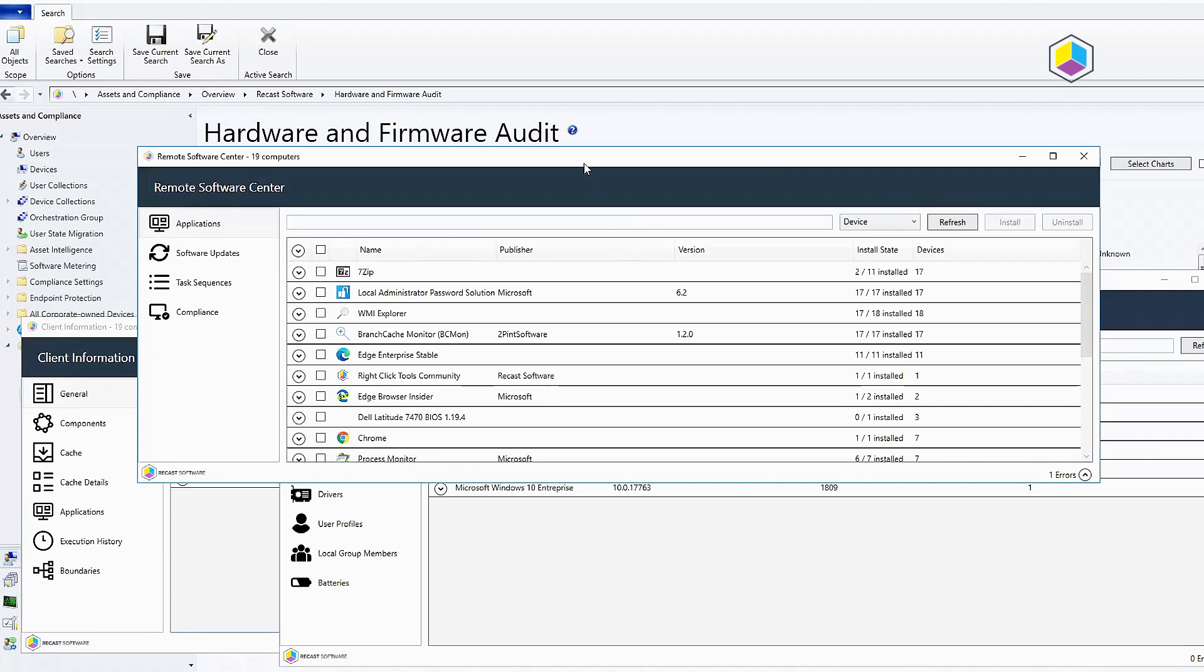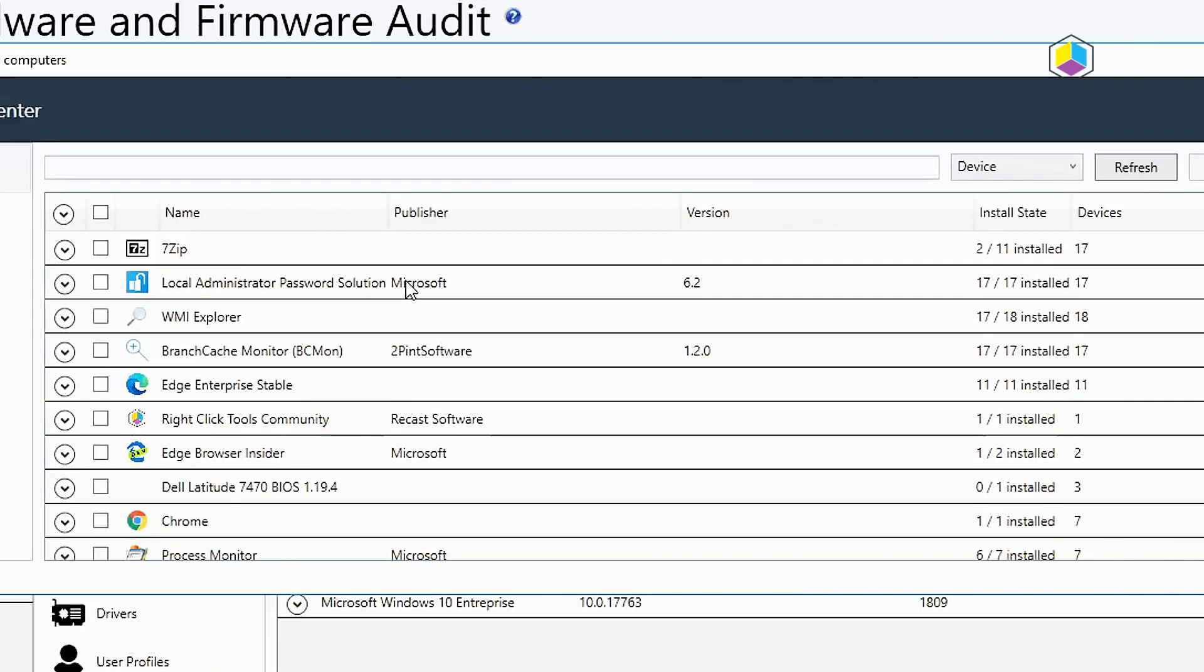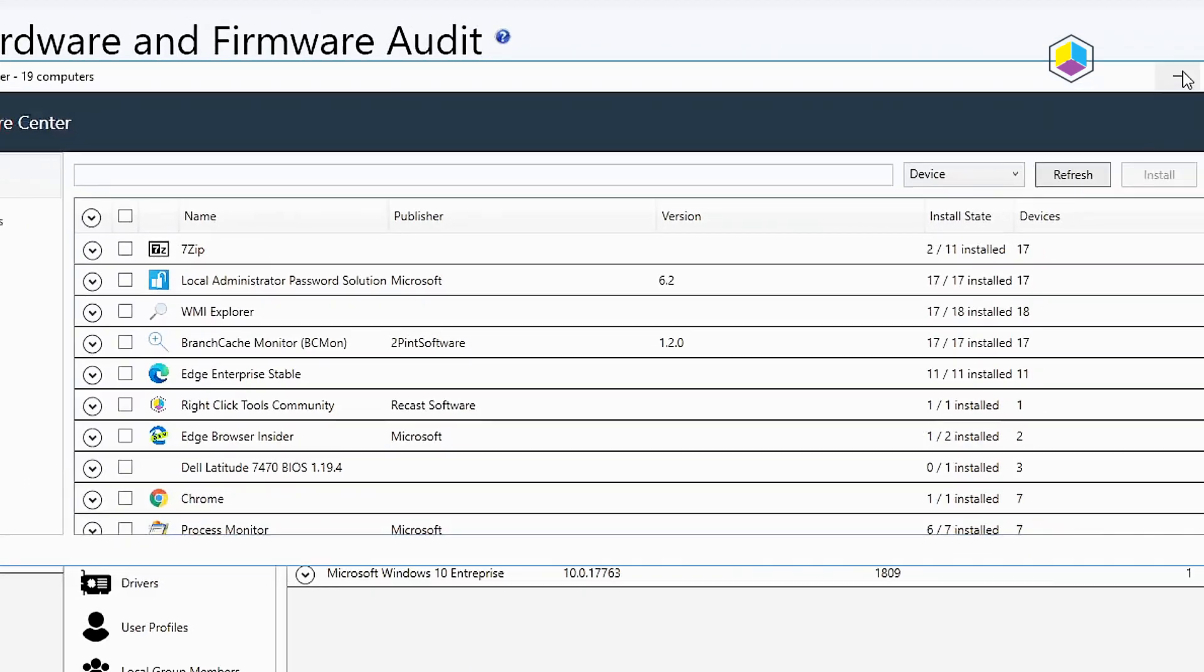In the Remote Software Center before this we only had the ability to look at items that were deployed at the machine level. In this release we added the ability for it to display deployments to users. In this case you can see that I've got Edge Enterprise stable. This is a deployment to users and you can see now that it is showing up in the Remote Software Center.